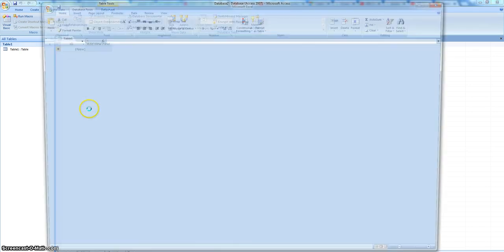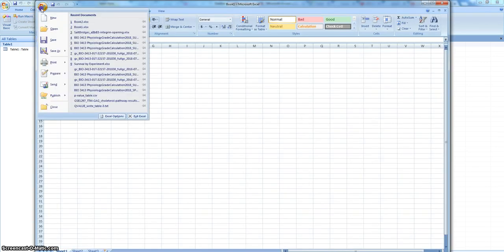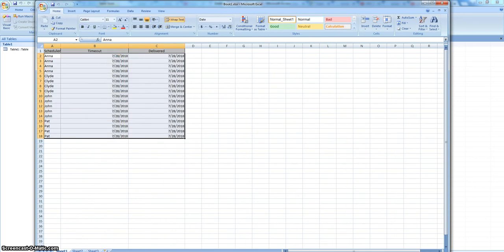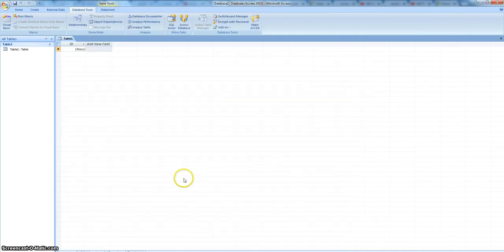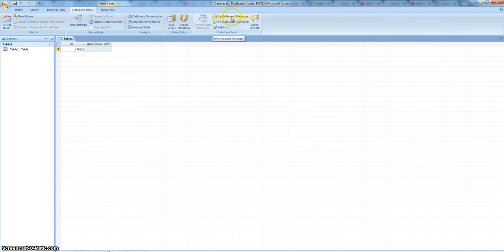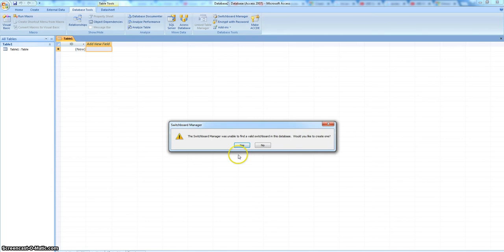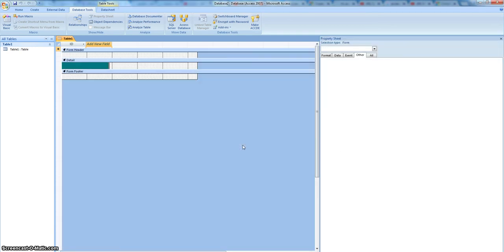First, I need to open a source of information to be added at one point. Now let's move on. So in a fresh new database, you have the switchboard manager under the database tools. You just say yes to this — there isn't one currently there, so you create one, and here it is.